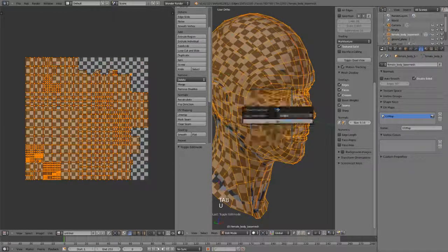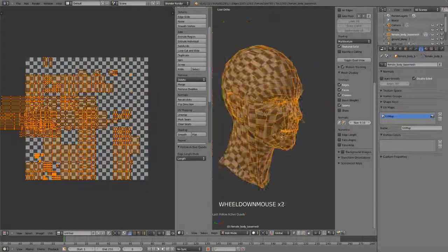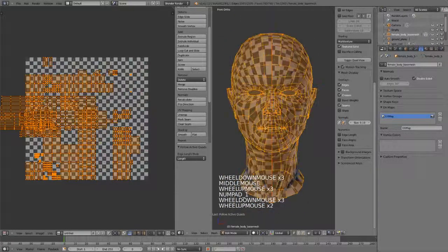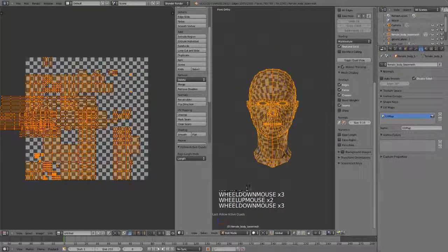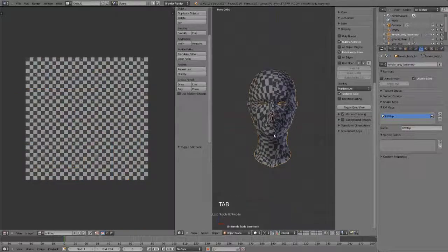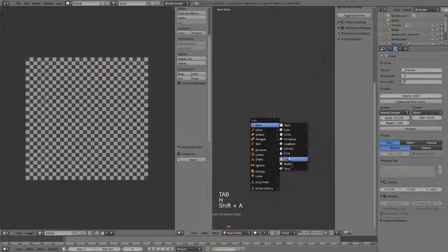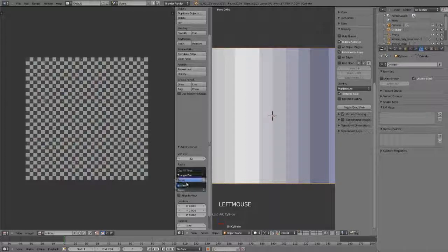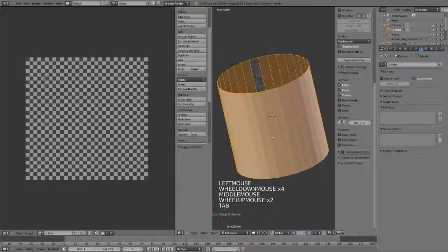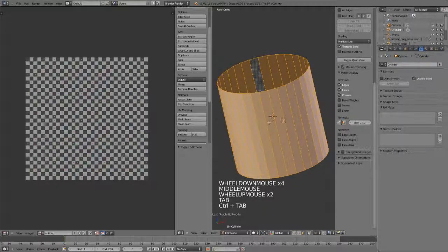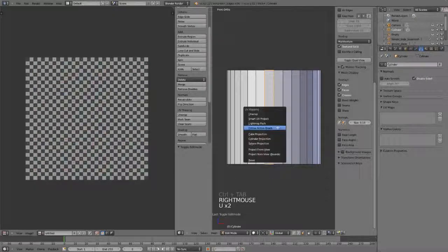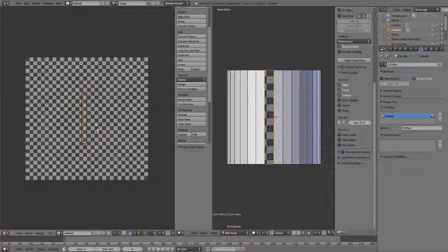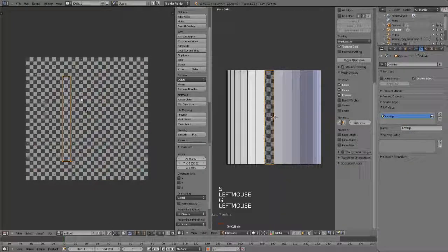We also have Follow Active Quads. Follow Active Quads is a bit different, and generally it works best on more geometric forms. So to demo this, I'm just going to hide this object, and I'm going to add in a cylinder, and I am not going to cap the ends. On this cylinder then, I'm just going to go into face mode, select one face here, and I'm just going to hit U and Project From View. And I'm doing this to basically set exactly how I want this face to be unwrapped.